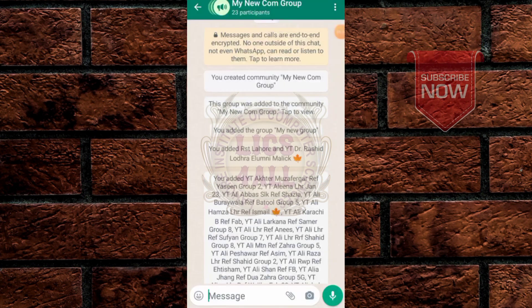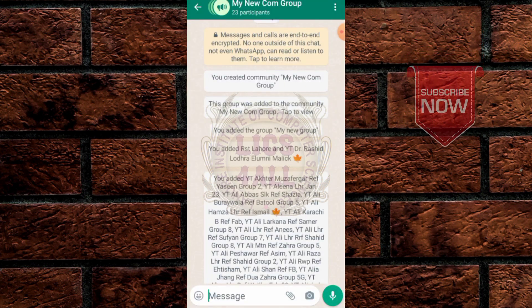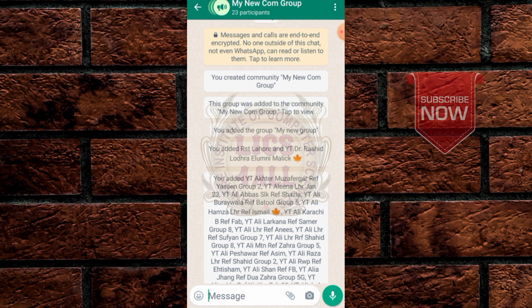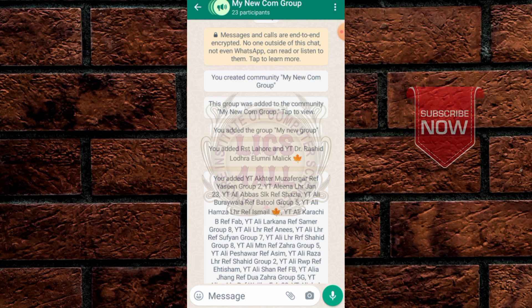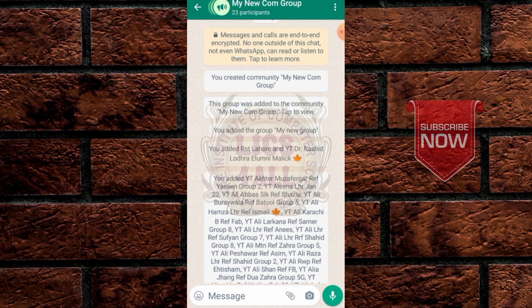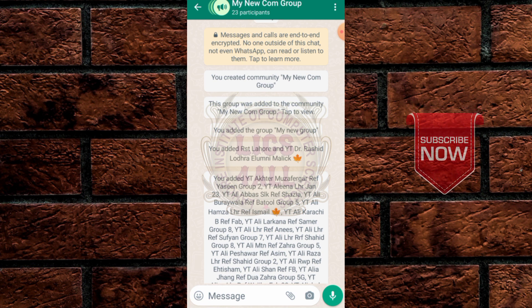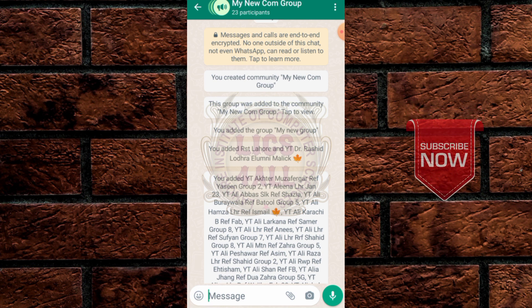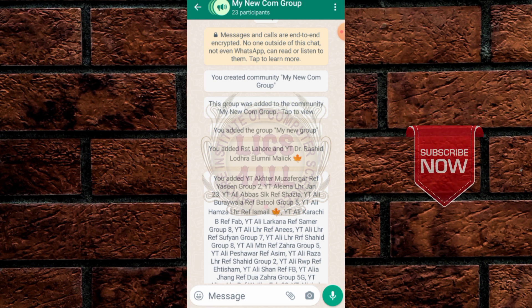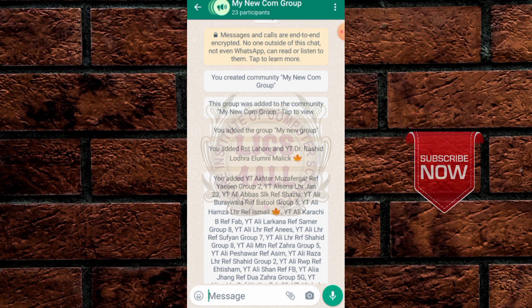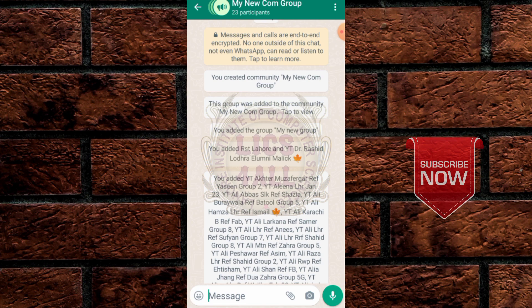I hope this video is informative for you. If you like this video, please share it with your friends and family members, and also subscribe to my channel if you have not subscribed yet.